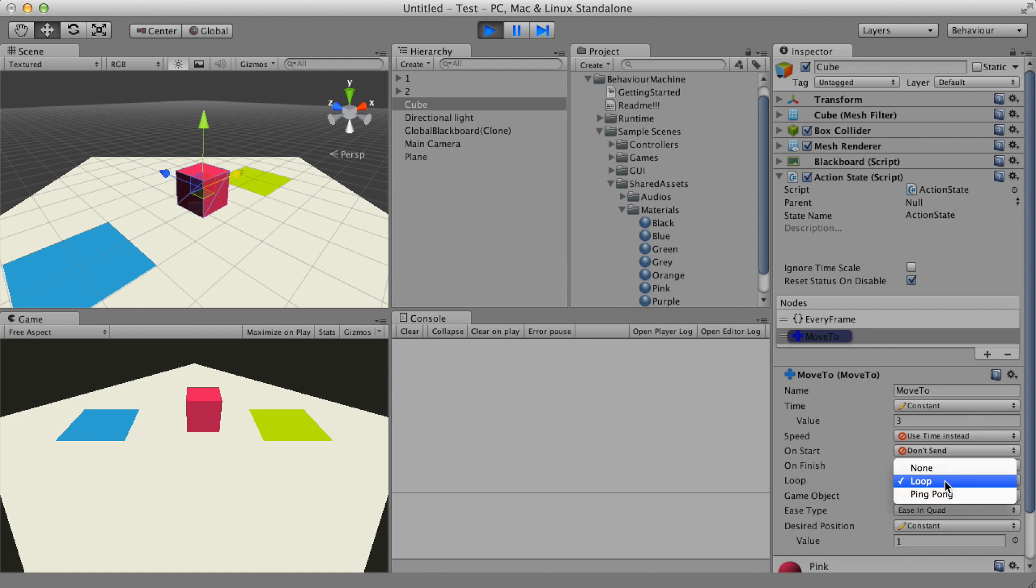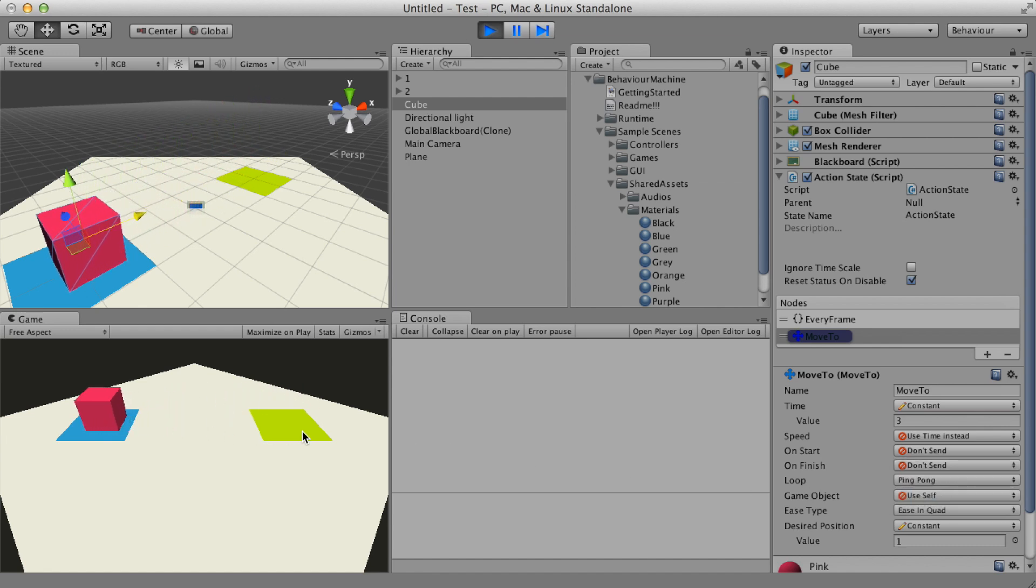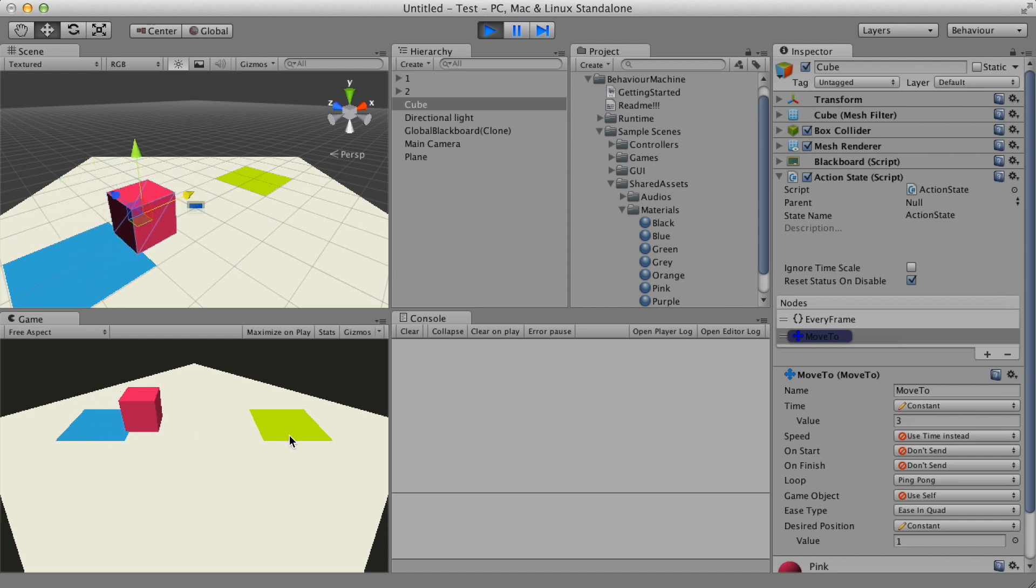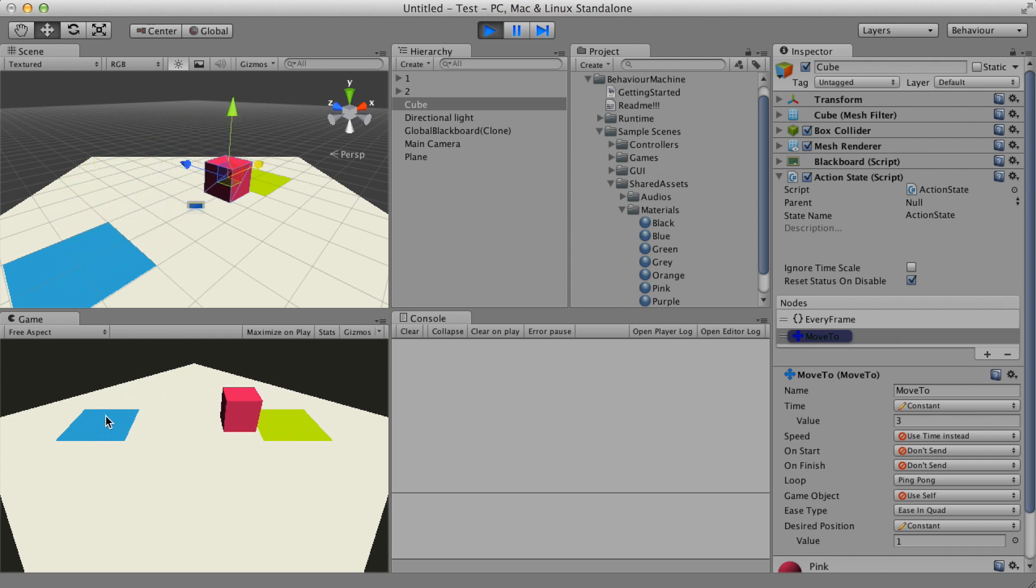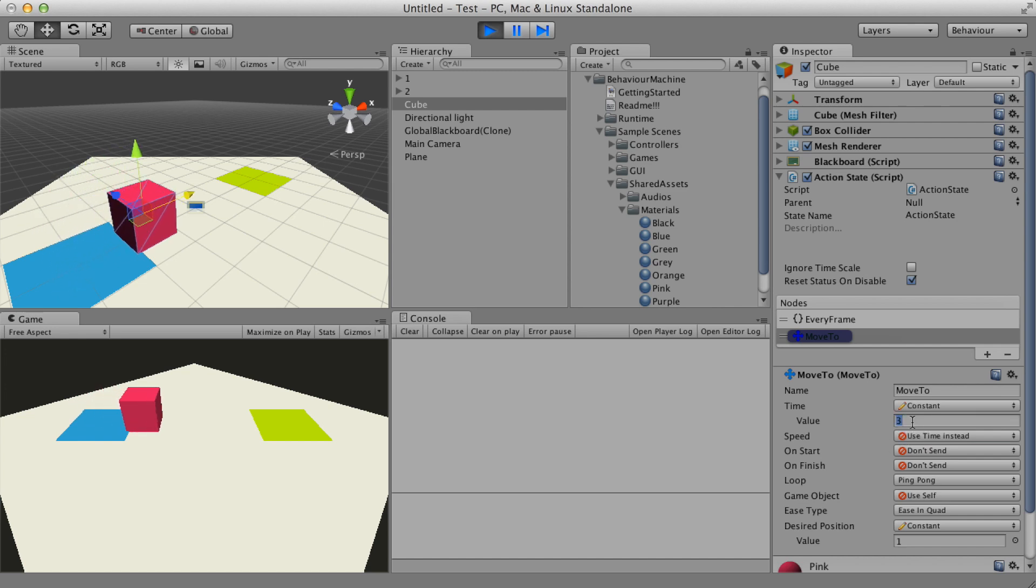The ping pong option will move forward and backward. I can change any property during runtime and get feedback on the fly.